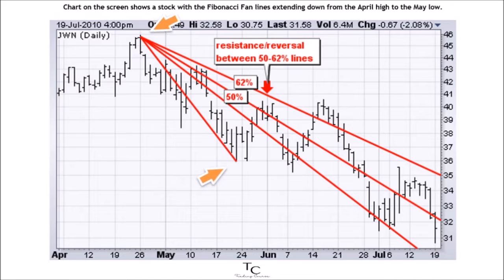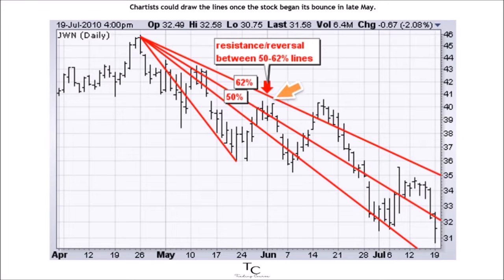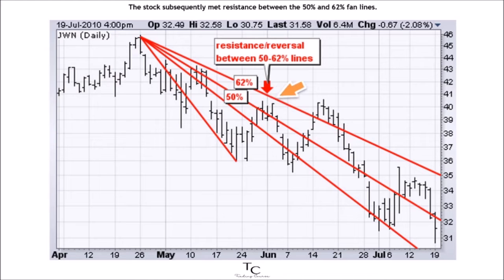The chart on screen shows a stock with Fibonacci fan lines extending down from the April high to the May low. Chartists could draw the lines once the stock began its bounce in late May. The stock subsequently met resistance between the 50% and 62% fan lines.